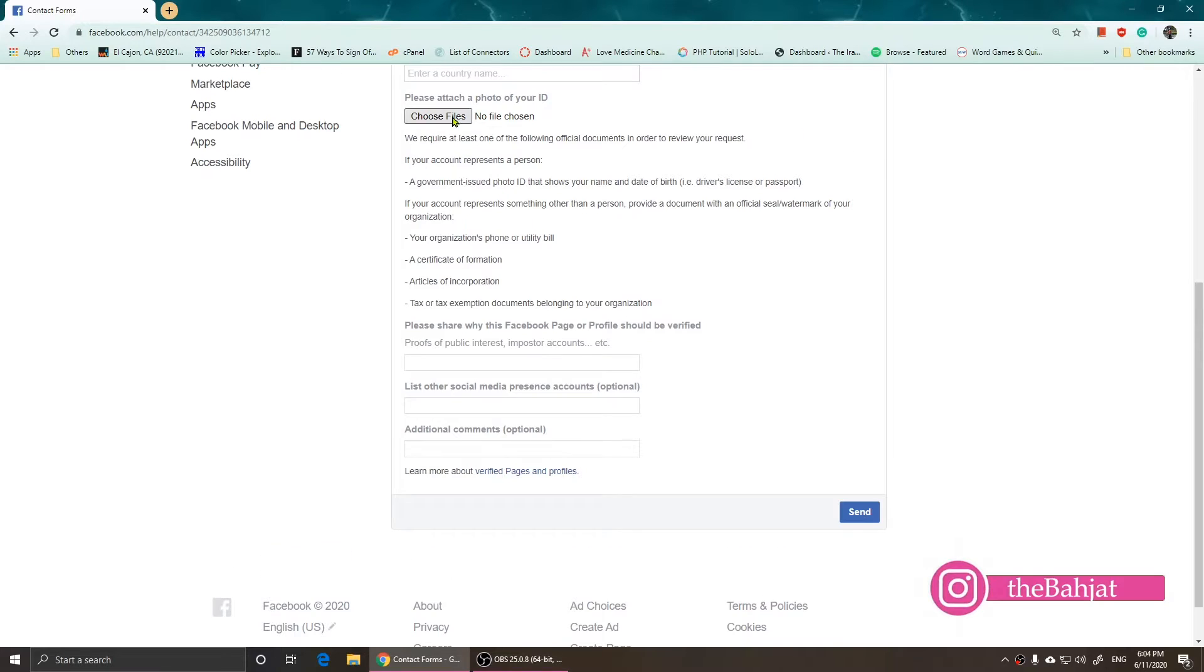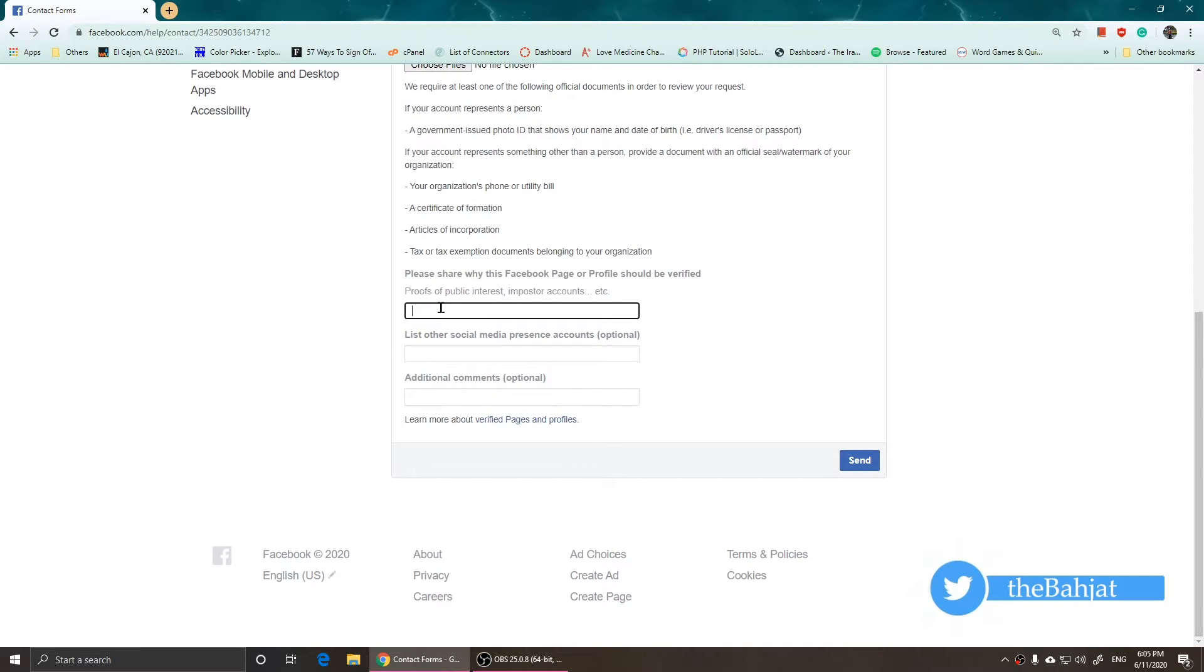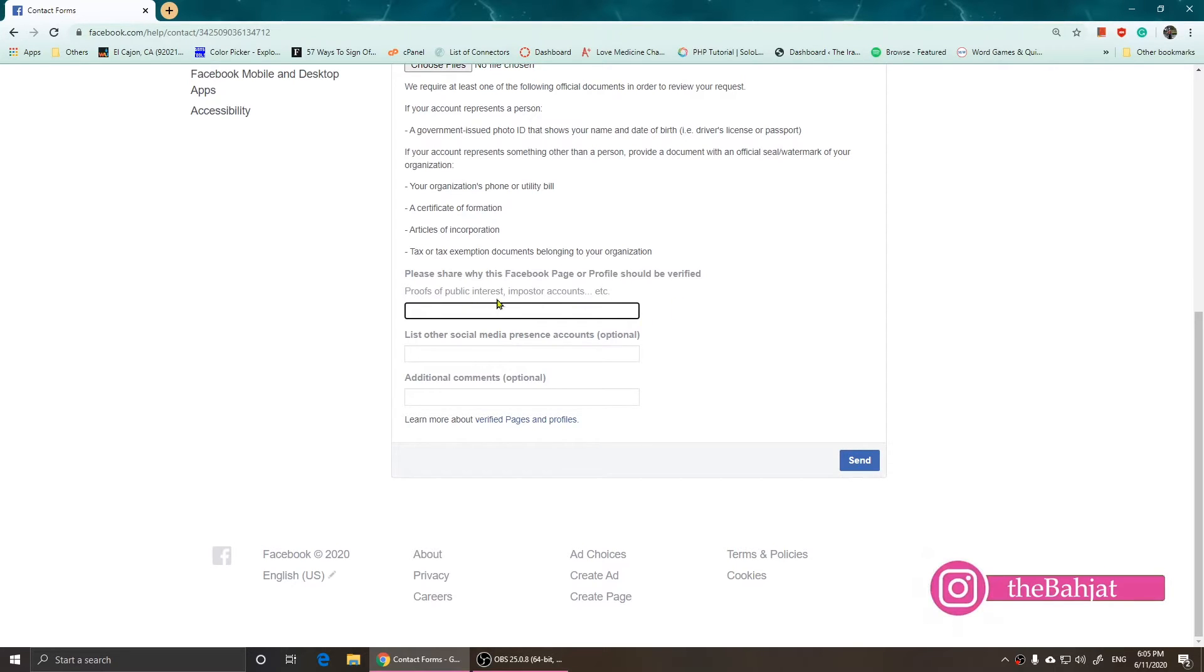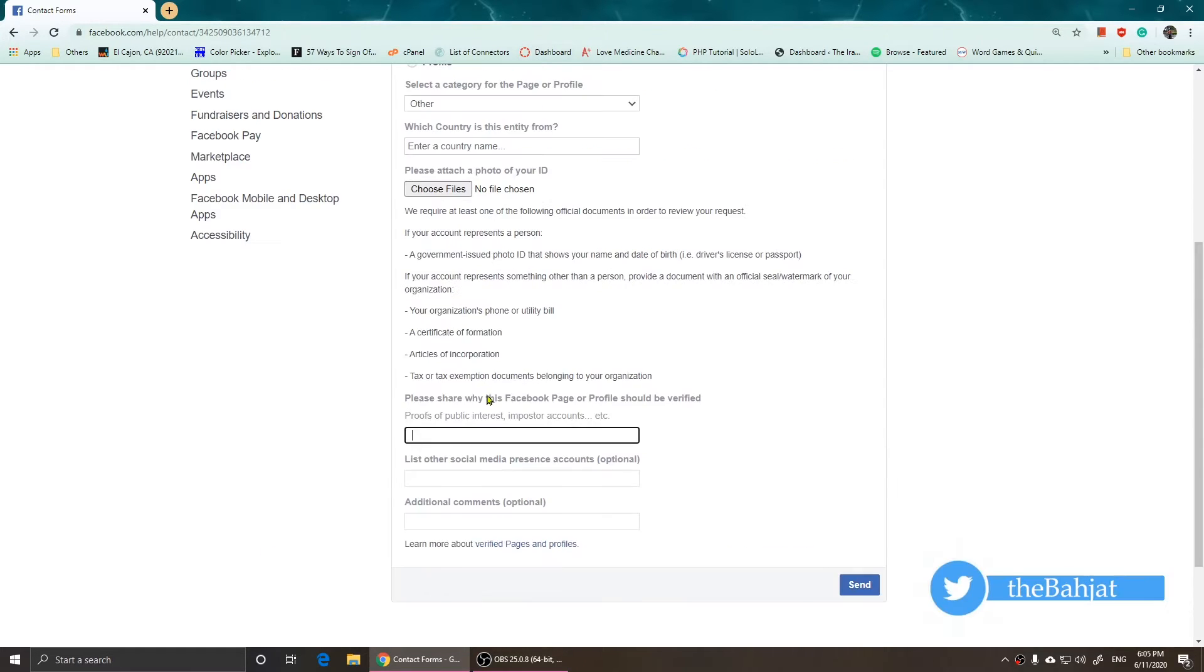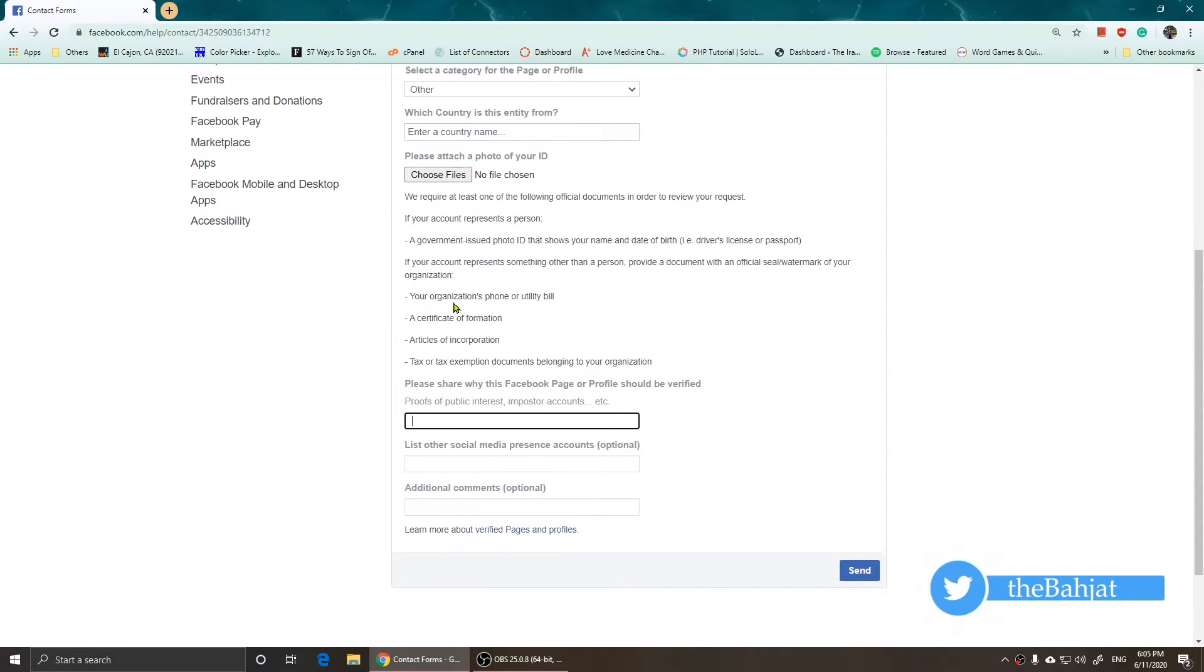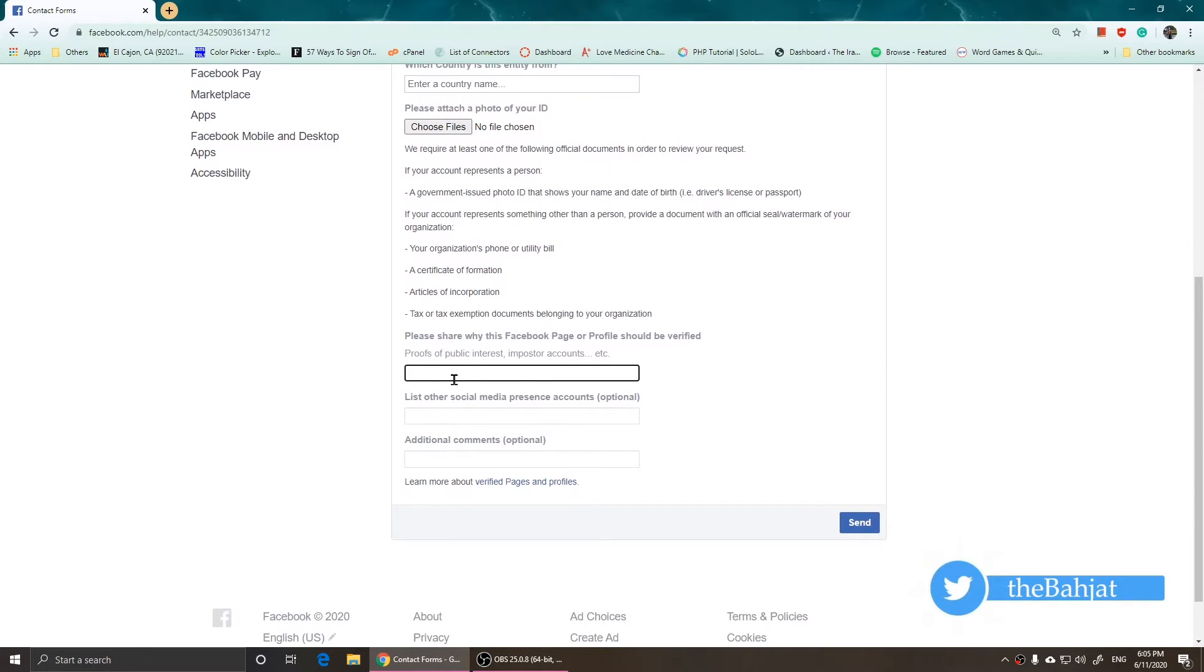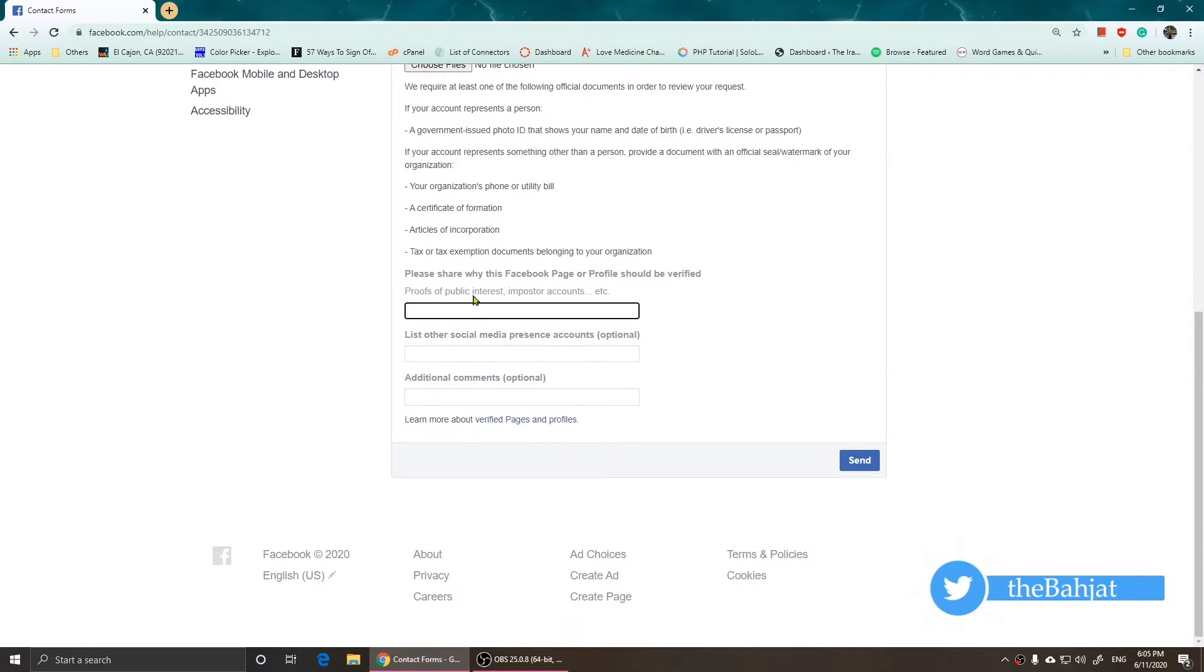You'll need a valid ID. Then you come to this part where it says 'Proof of public interest in poster accounts.' What you need to do is you need to have proof that there are people who are impersonating you or your organization, so make sure that you add those.